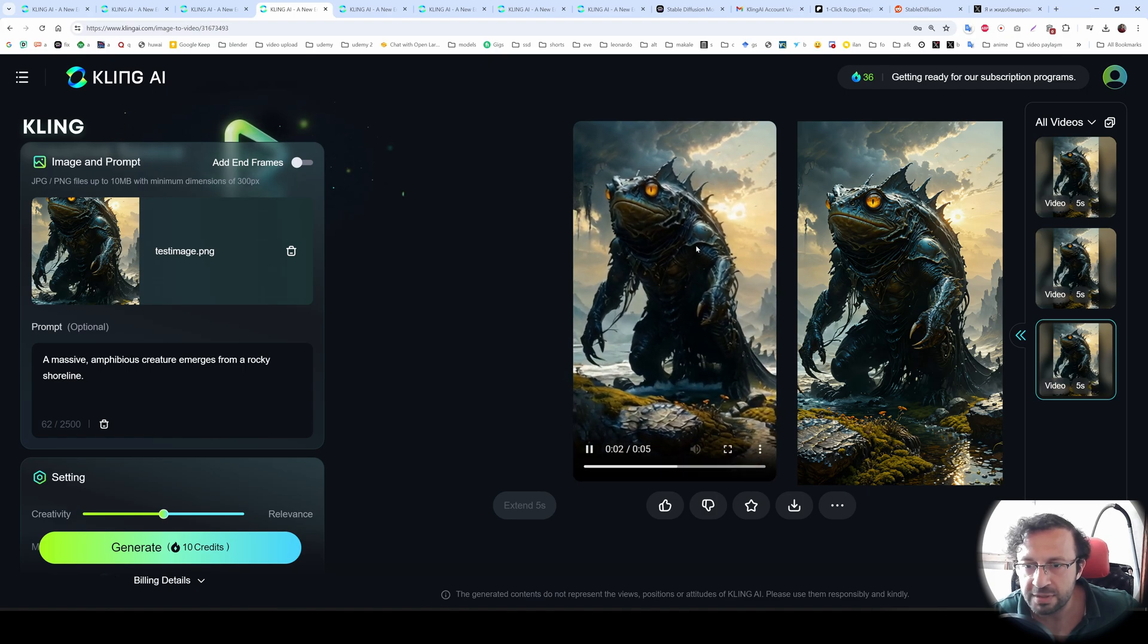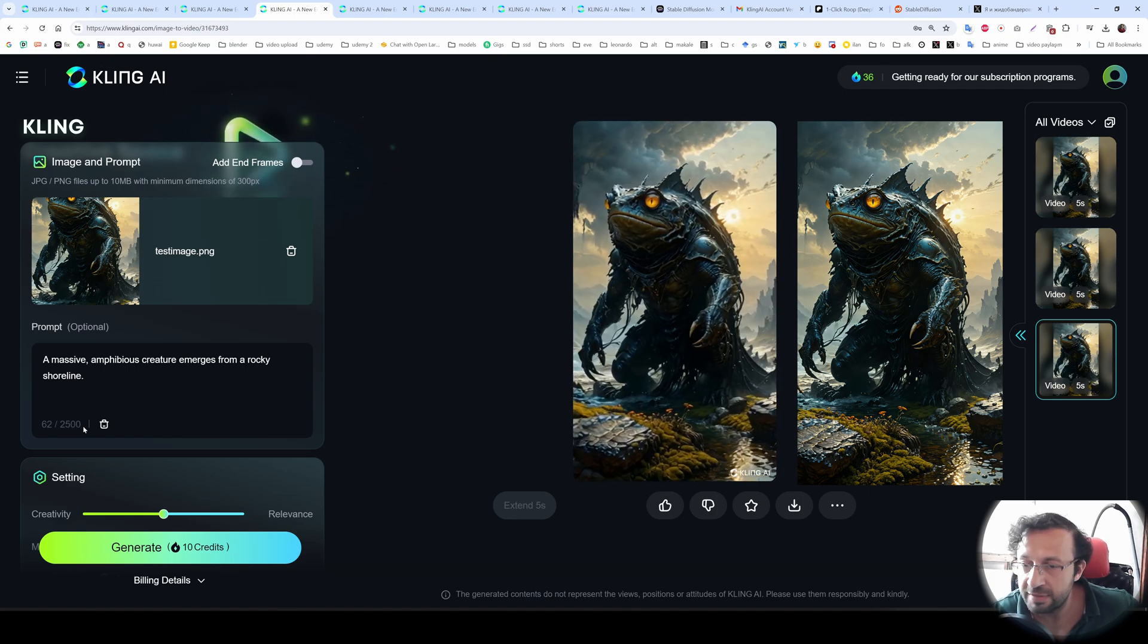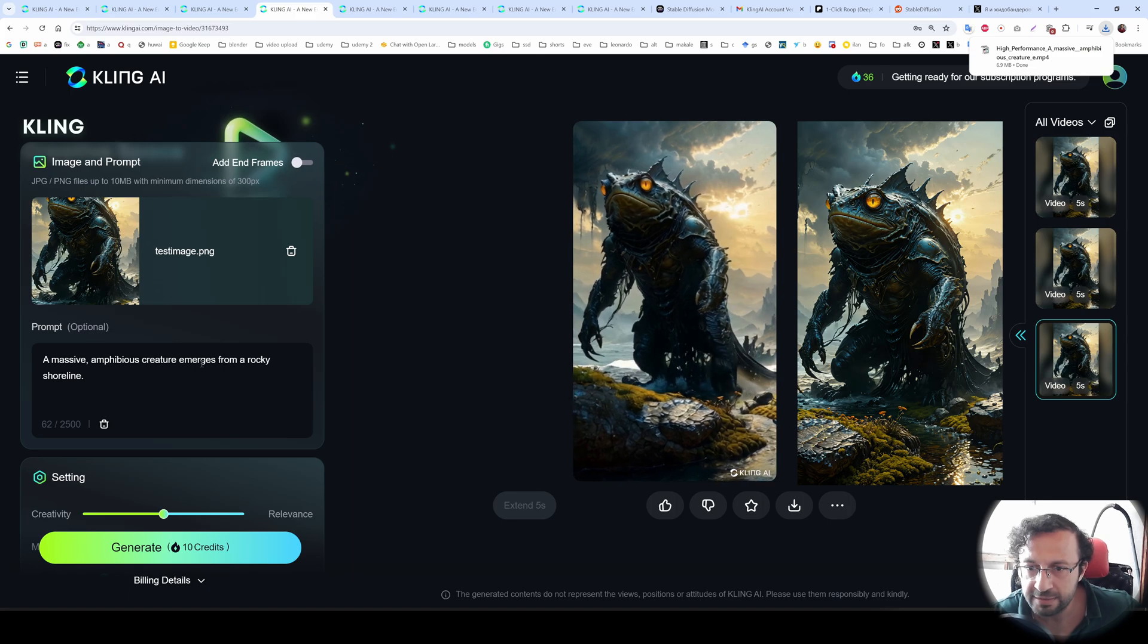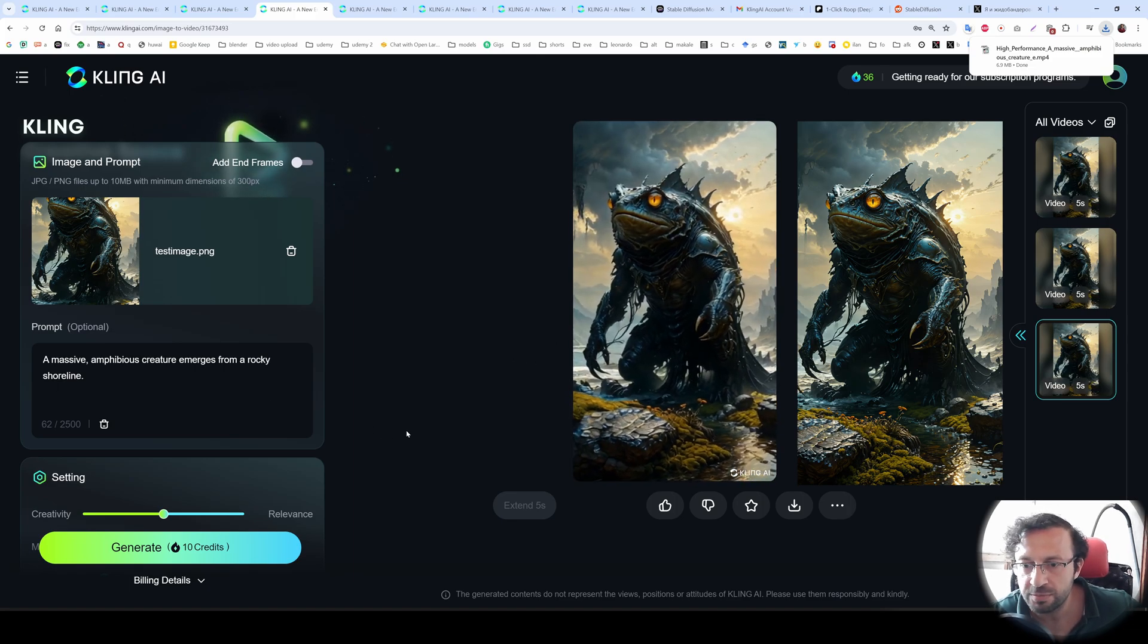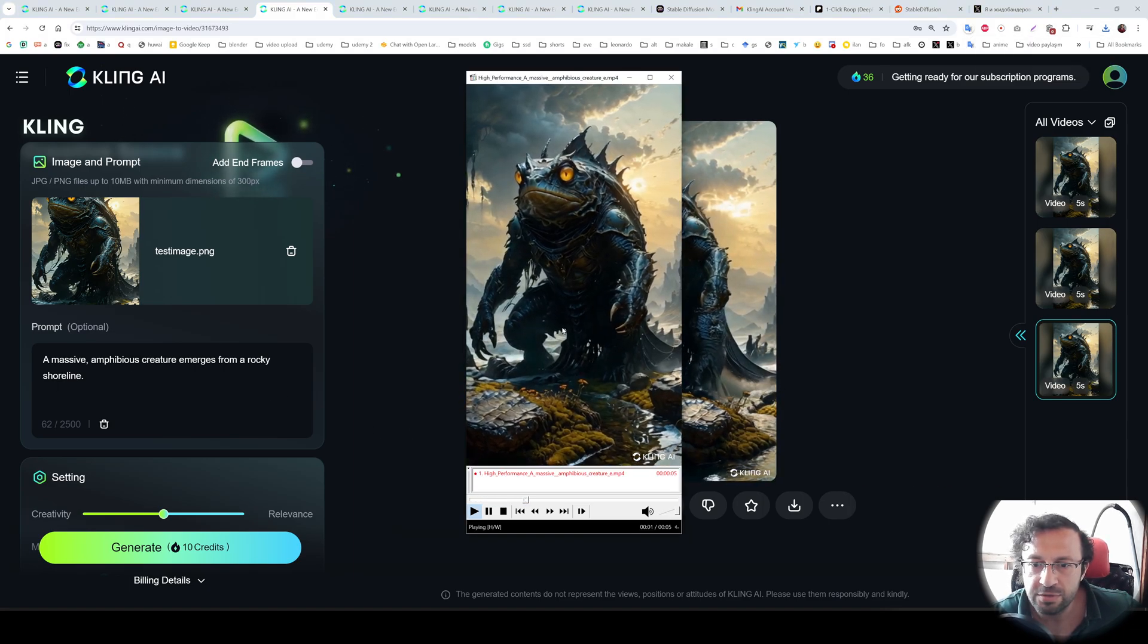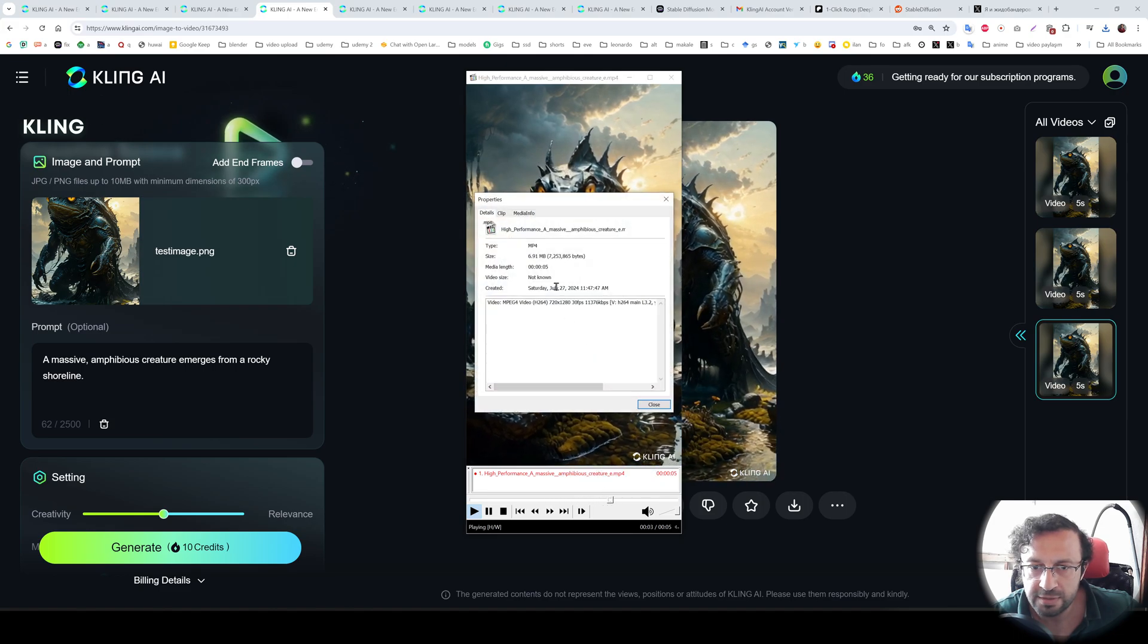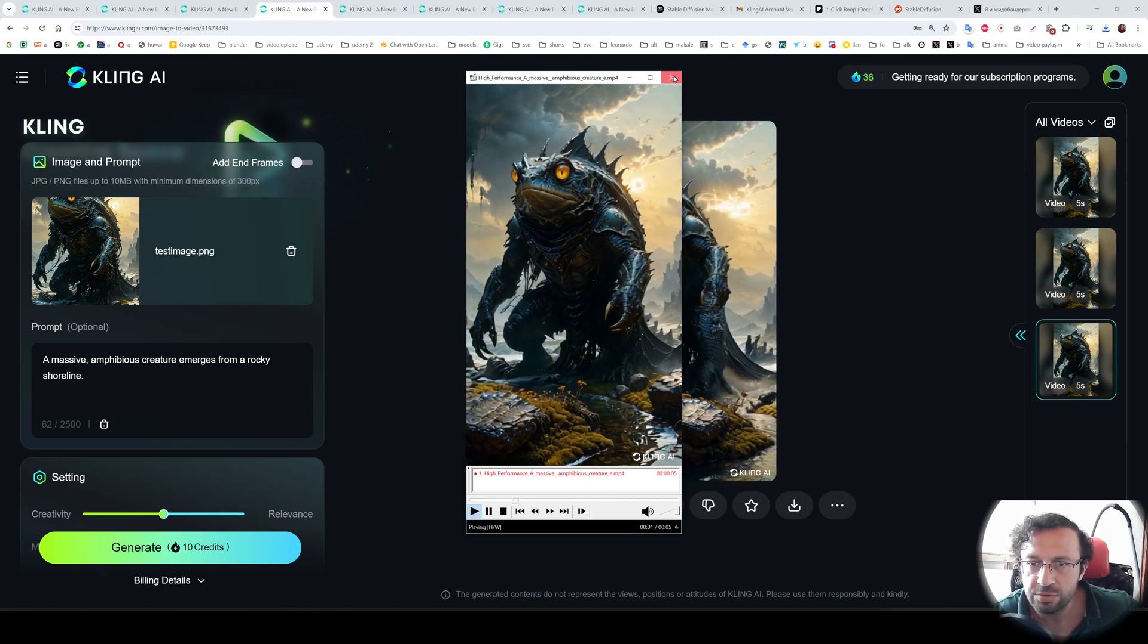So this model looks like working better with simple prompts rather than very complex prompts right now, as you are seeing right now, even though they have let you 2500 characters length, when you write a very big prompt, it doesn't work very well. And here the video, let's see properties. Yes, it is looking pretty good.